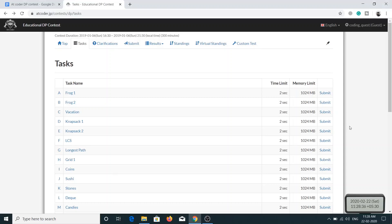Hello everyone and welcome back. In today's video we are going to be solving the fourth problem of the Educational DP Contest. Now that we have already solved the first three problems, you must have got the basic idea of how to approach dynamic programming questions.